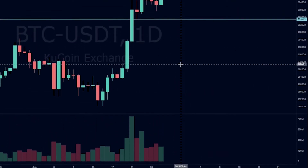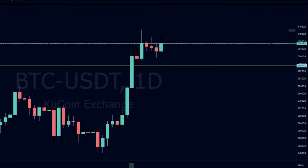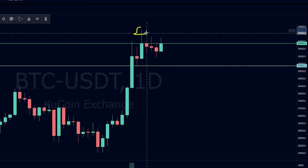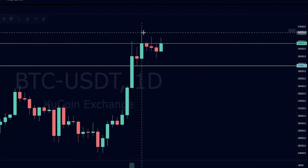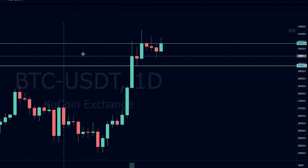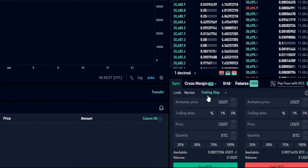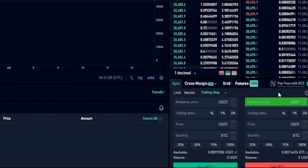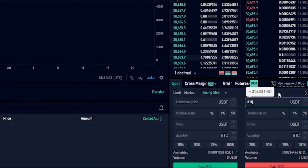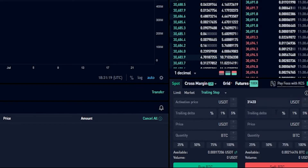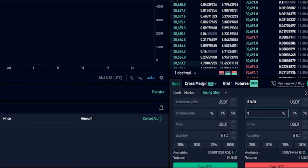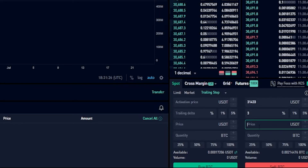Now I'll demonstrate a trailing stop loss by choosing an activation price. Come back up to the chart — let's imagine I want to use this wick up here as my activation price. I'll quickly grab a horizontal from the drawing tools and mark that wick. I can see a price point on the y-axis at 31,433 and I'll use that as my activation price. We'll come down to the order panel, make sure we're set to trailing stop, and type that into activation price — 31,433. I'll set the trailing delta to three percent and use the same limit price as before — 29,486.